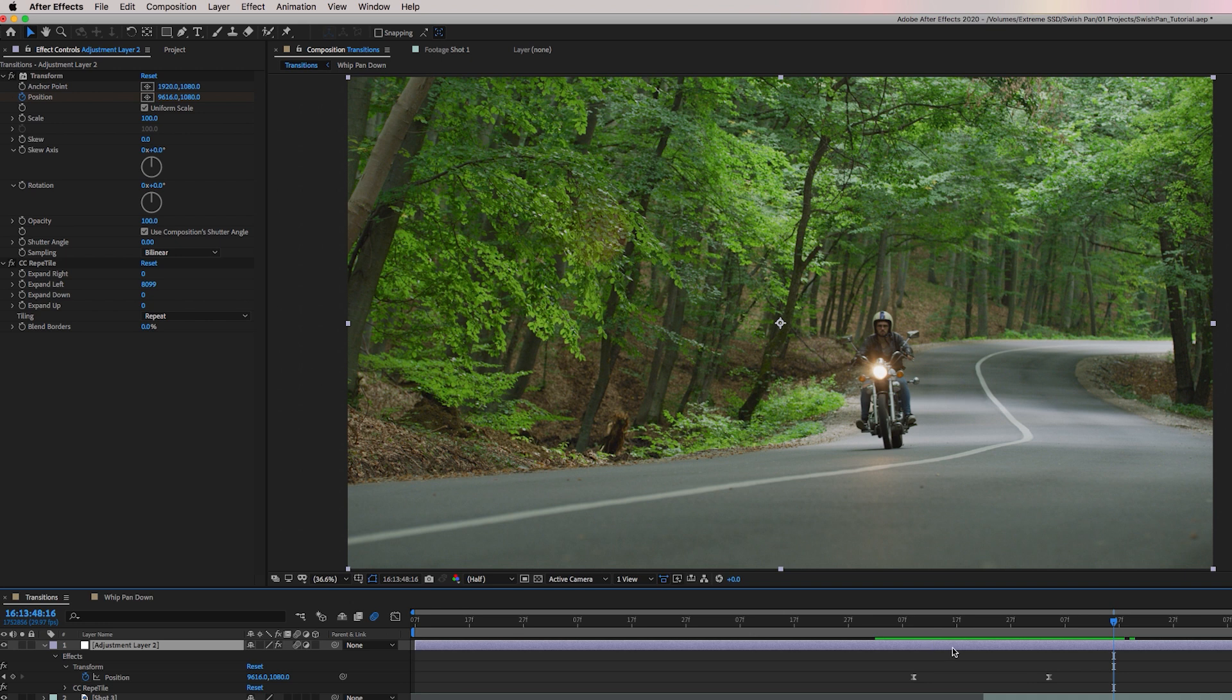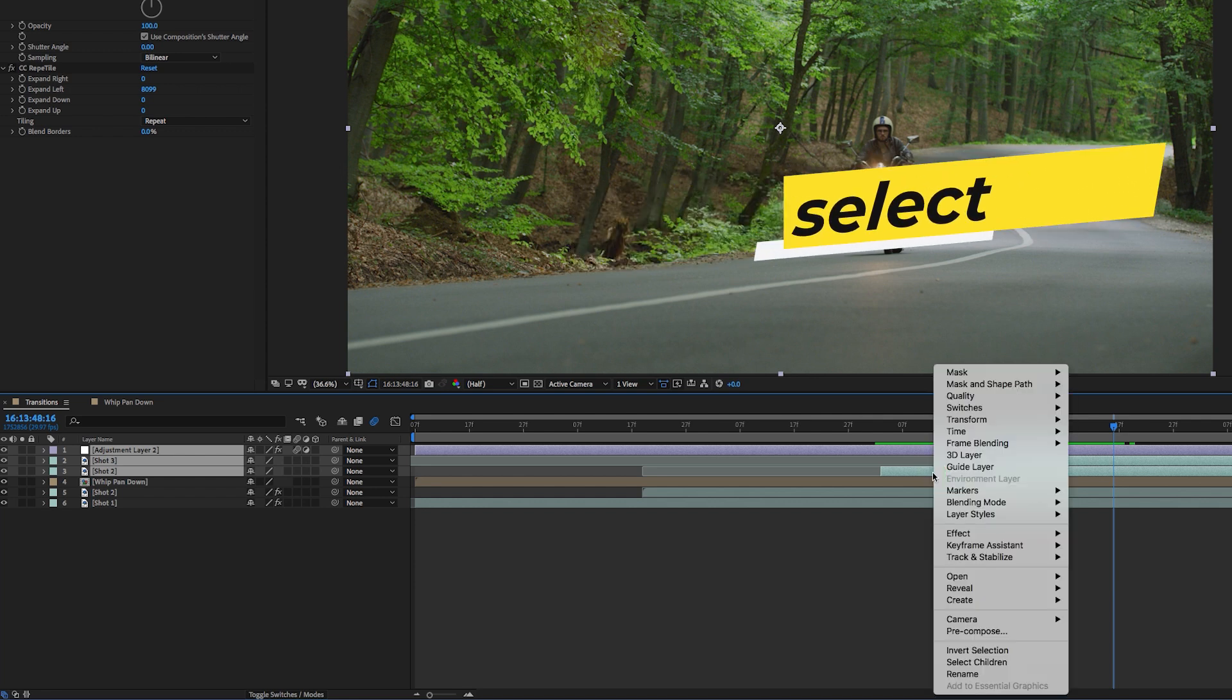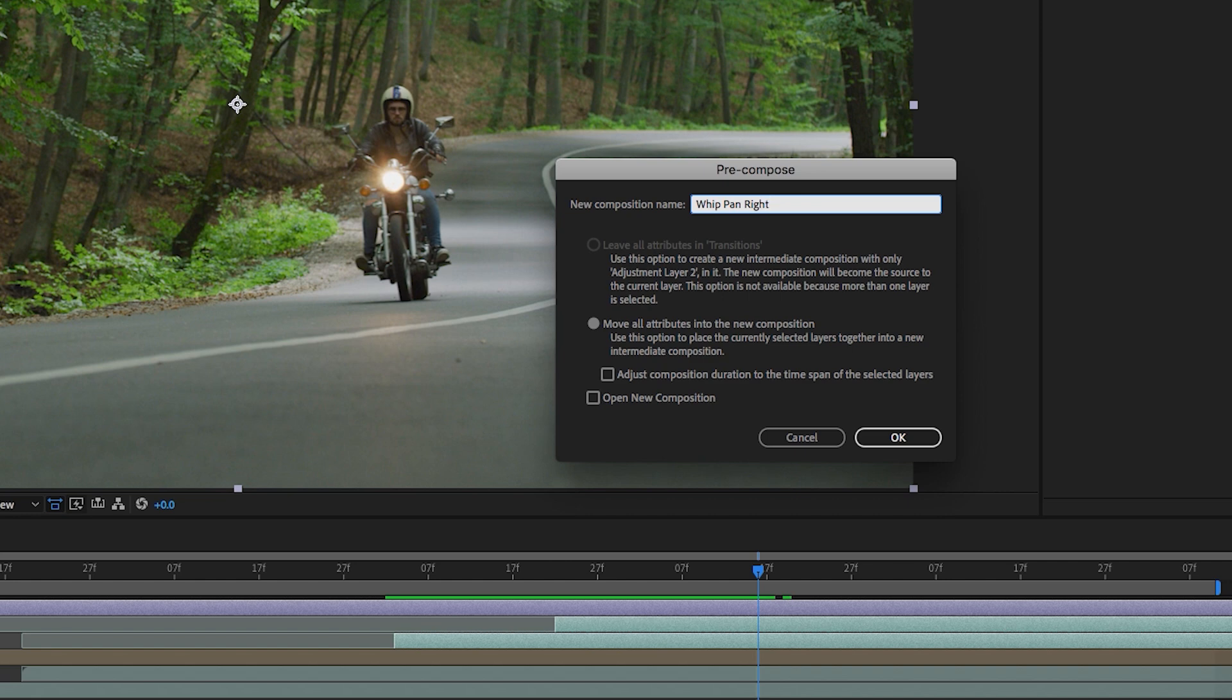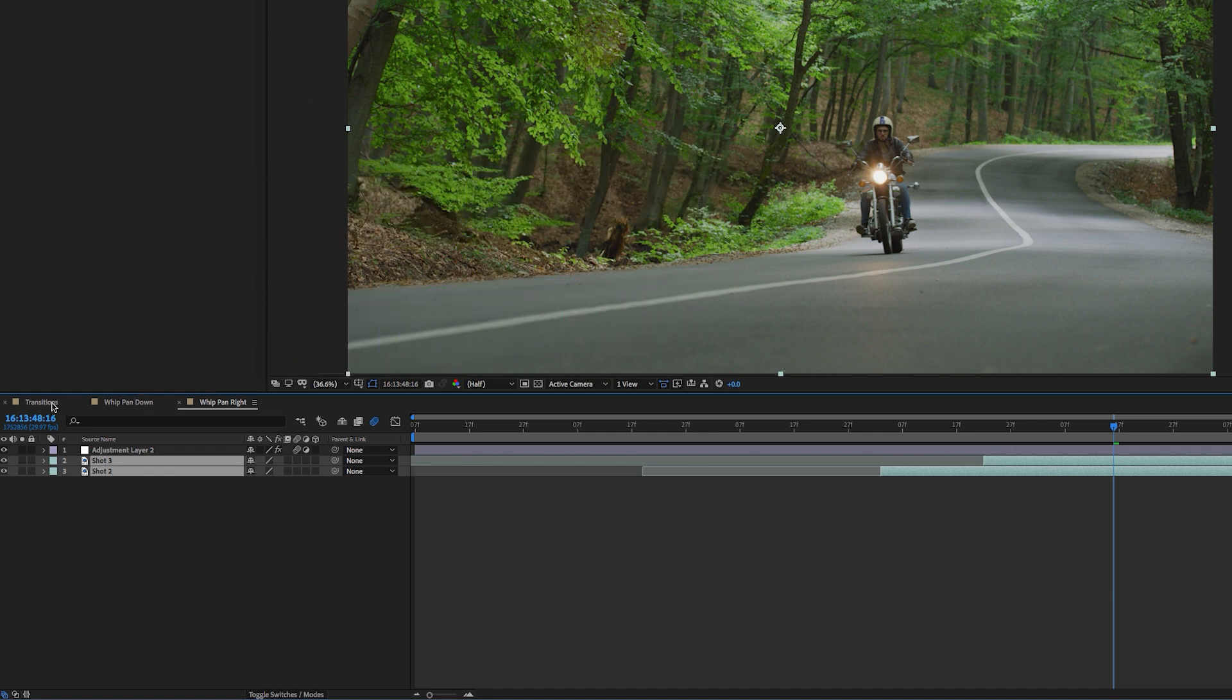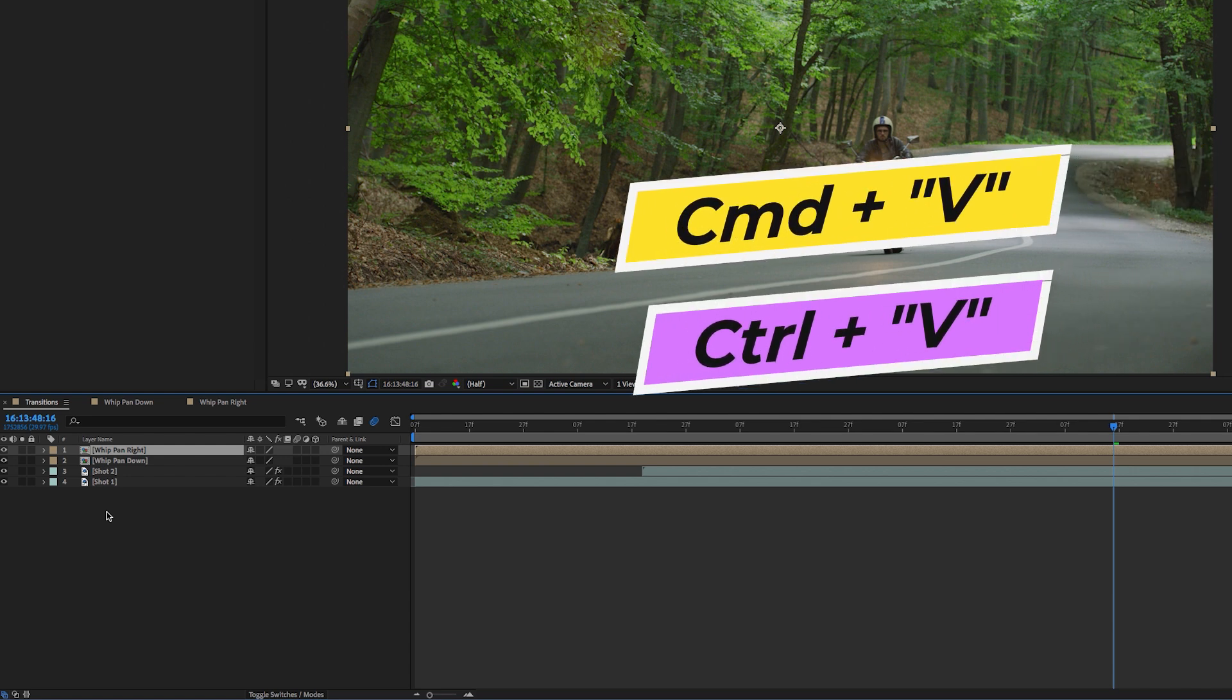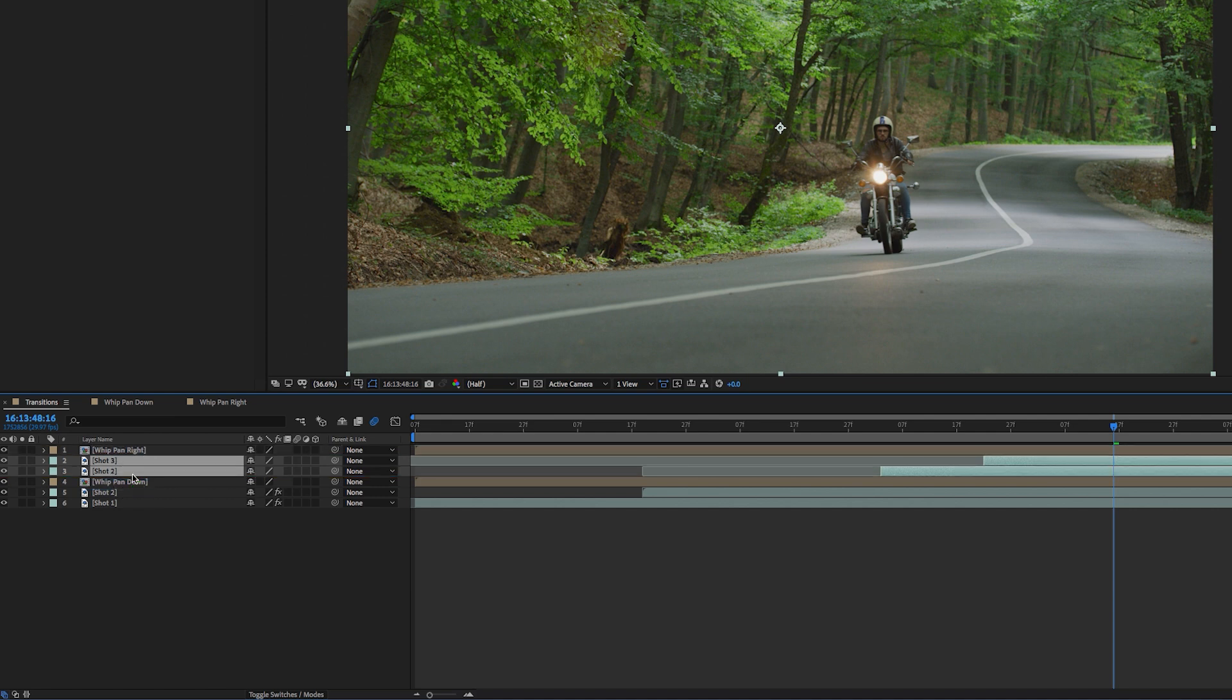And now we need to pre-compose like we did before. So let's collapse this layer and let's select this adjustment layer and hit shift and select shot two and then right click and pre-compose. And let's call this whip pan right and hit OK. Once again, we need to double click to open this up and copy these two layers here. Hit command C or control C on a Mac. Go back to the transitions layer. Hit command V or control V to paste and then just move these two shots beneath the whip pan right.